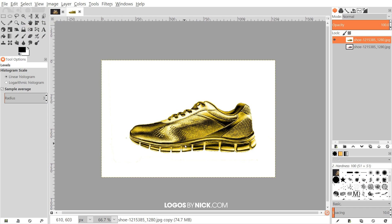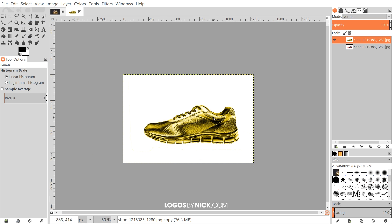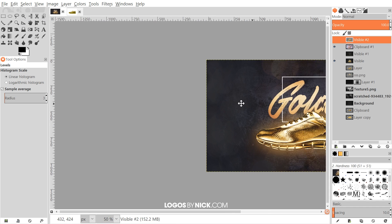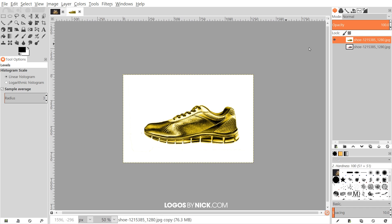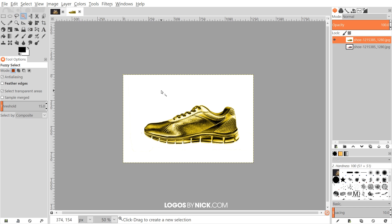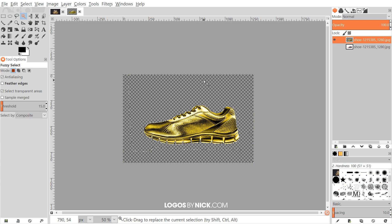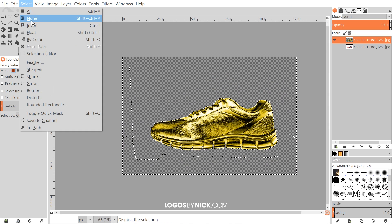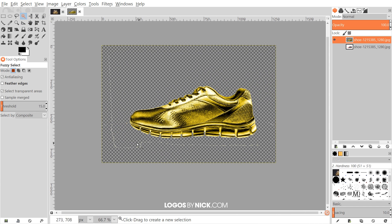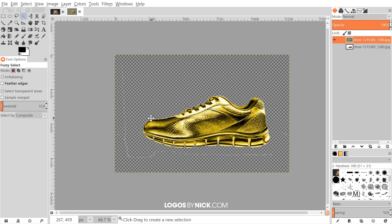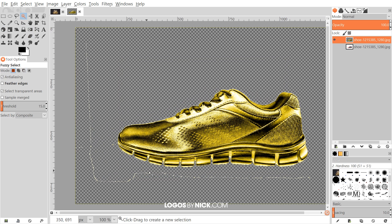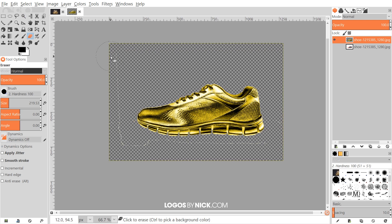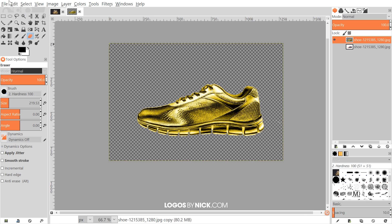That pretty much does it — that's how you can take an object and give it a gold appearance. Now if you want, you can add a gold backdrop behind it as well, which I'll show you how to do. I'll grab the Magic Wand tool, or Fuzzy Select tool, click on the white area of the image, and press Delete to get rid of that. Let me zoom in, go to Select None, and use the eraser tool to get rid of any white artifacts left over. For cleanly cropping out the image I recommend using the Paths tool and taking your time to do it right.